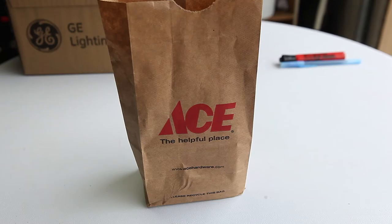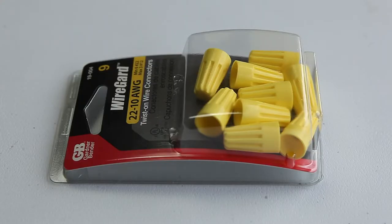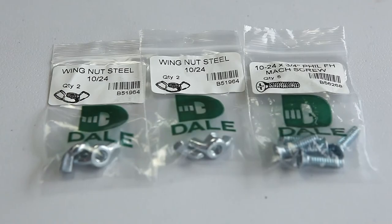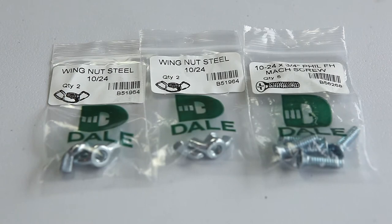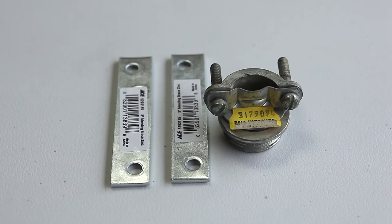I went down to the hardware store and got myself the following things. Wire nuts. 1024 screws with the same wing nut. Two extension plates and a combination connector.